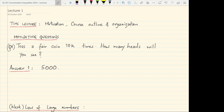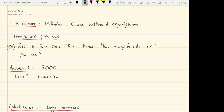So let us start with a very basic motivating question. Suppose you toss a fair coin independently 10,000 times — how many heads will you see? You may be tempted to answer that you expect to see 5,000 heads. That is correct; you indeed expect to see on average 5,000 heads. This is based on the heuristic that as you toss more and more times, the number of heads observed should become closer and closer to the expected value — this is called the law of large numbers.